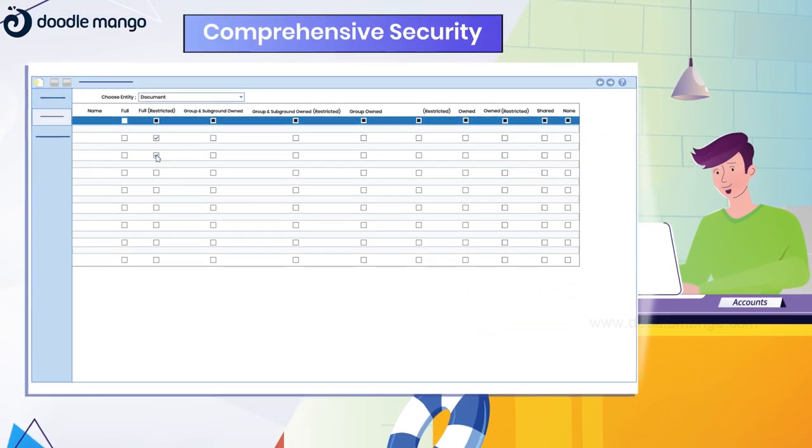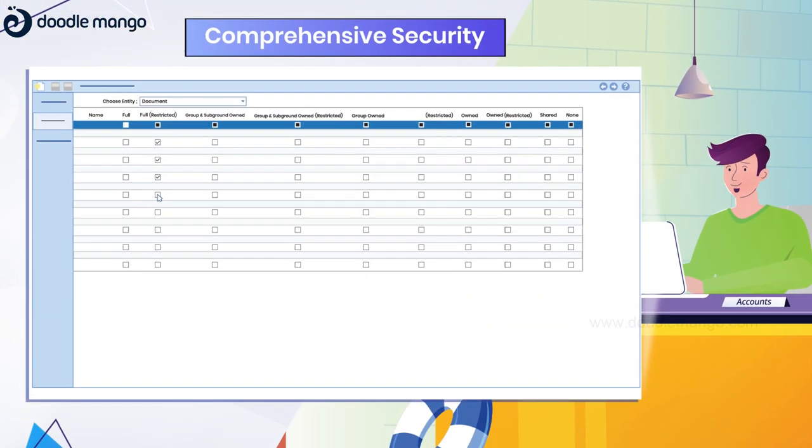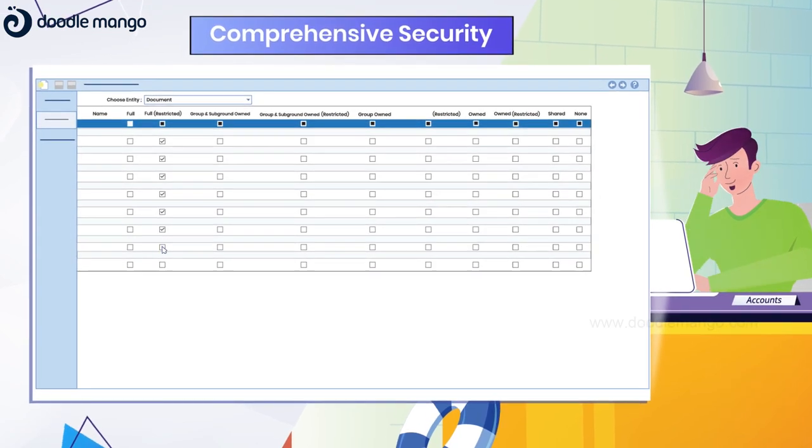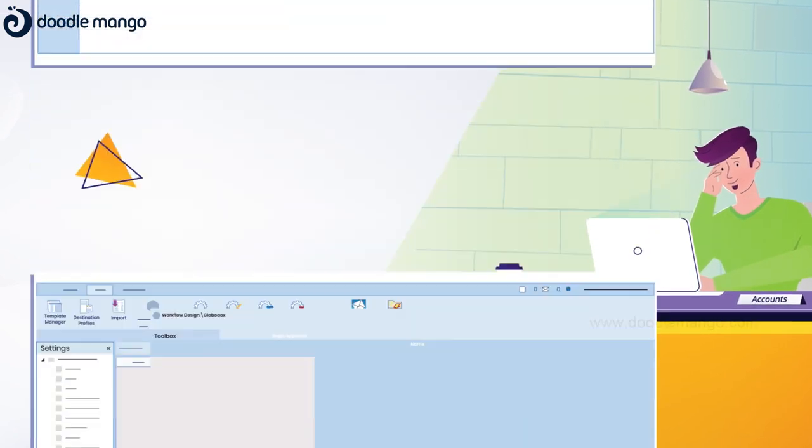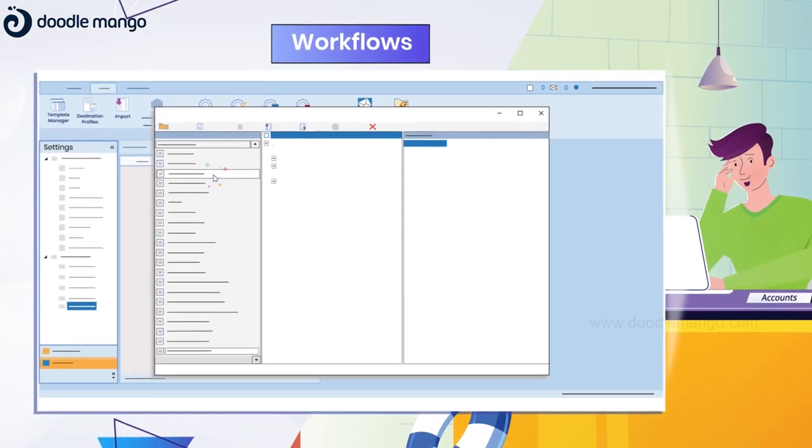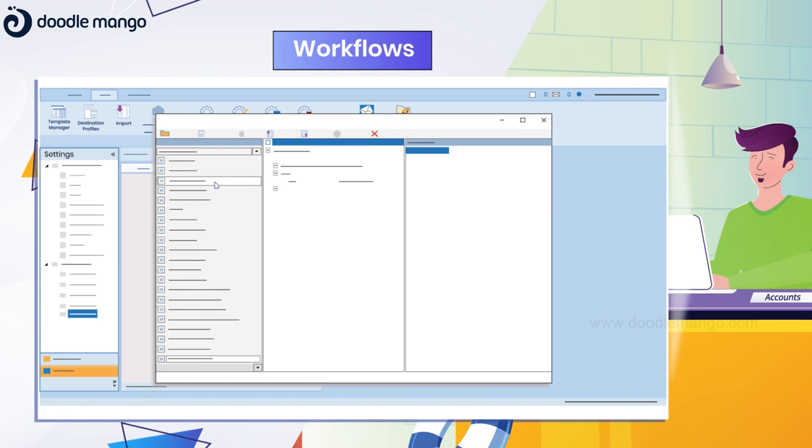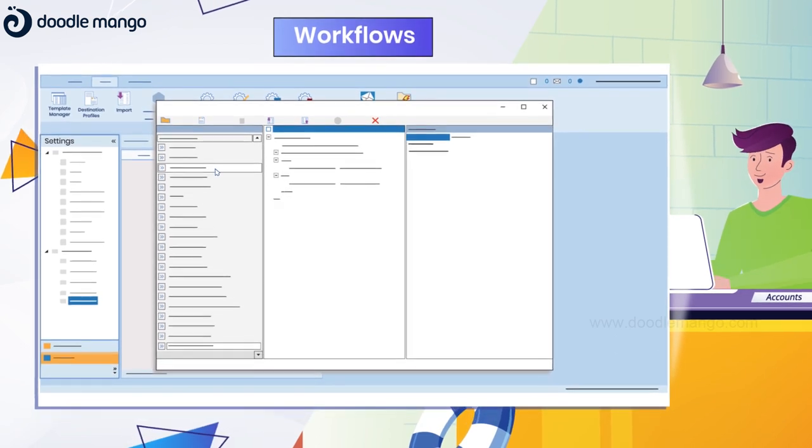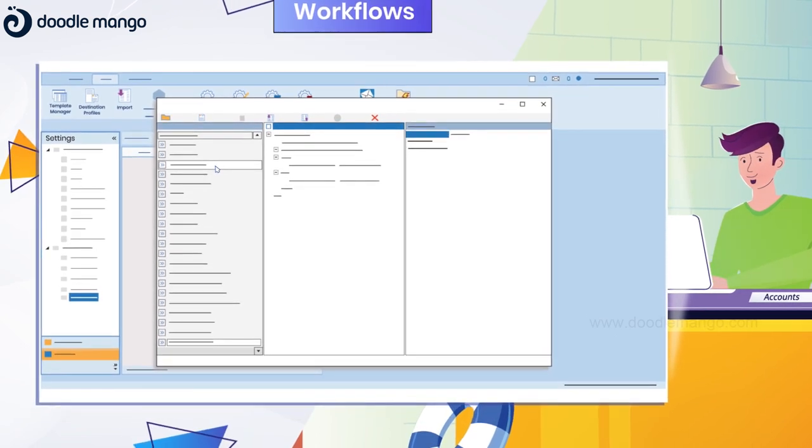Globidox first ensures that James has the permission to access the invoice. And then, Globidox allows him to route the invoice via the approval workflow to get his boss's approval.